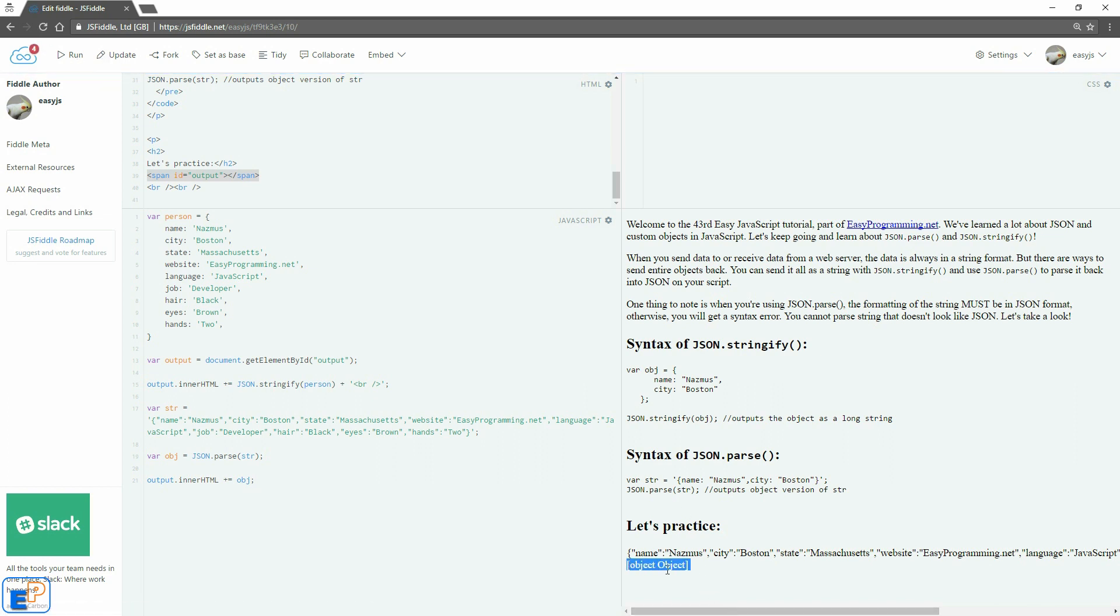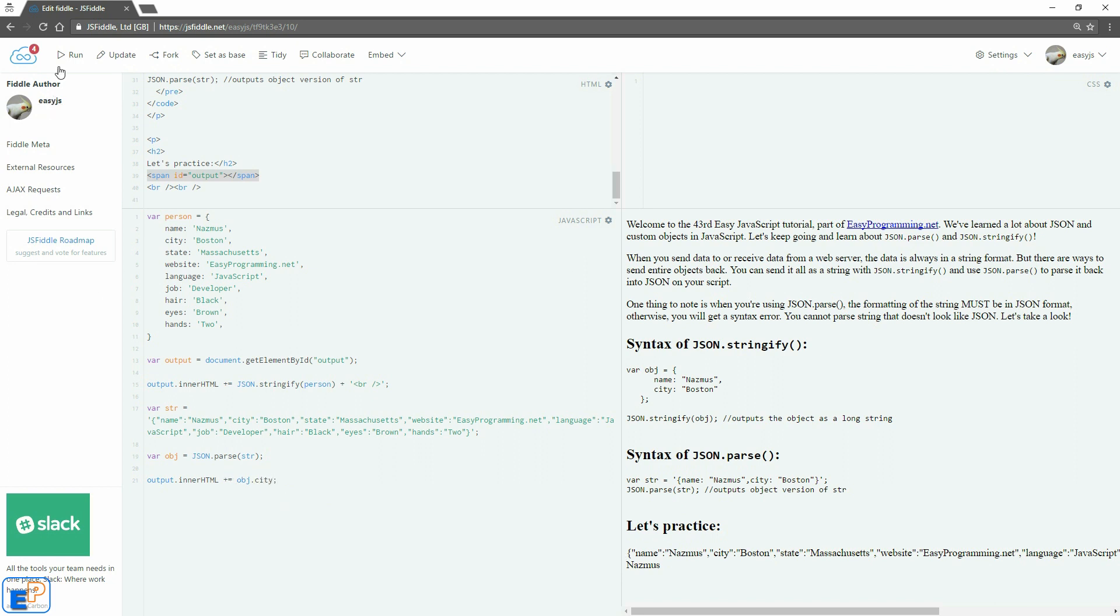So we have an object type that's being shown here, it's not actually showing anything here. So if I do object.name, it shows NASMIS. If I do object.city, there we go.